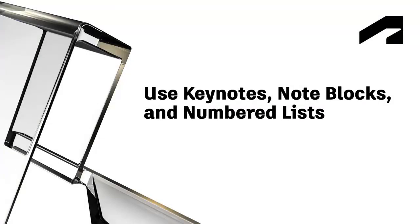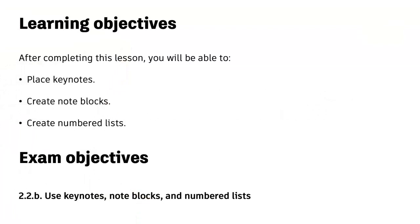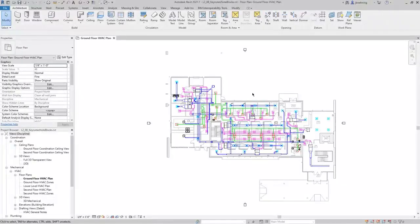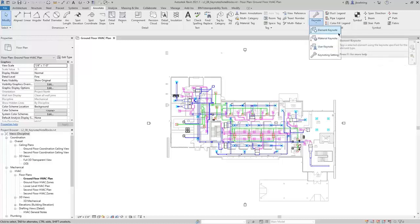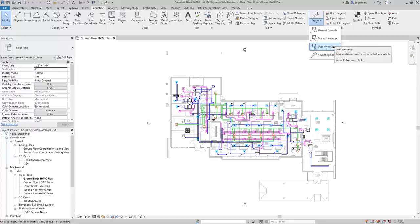In this video, we will cover placing keynotes, creating note blocks, and creating numbered lists. On the Annotate ribbon, in the Tag panel, expand the Keynote split button. You can place Element Keynotes, Material Keynotes, and User Keynotes. Element Keynotes reference the Keynote parameter for elements. Material Keynotes reference the Keynote parameter from materials. User Keynotes allow you to select a Keynote from the Keynote table manually. I'll select Keynoting Settings.